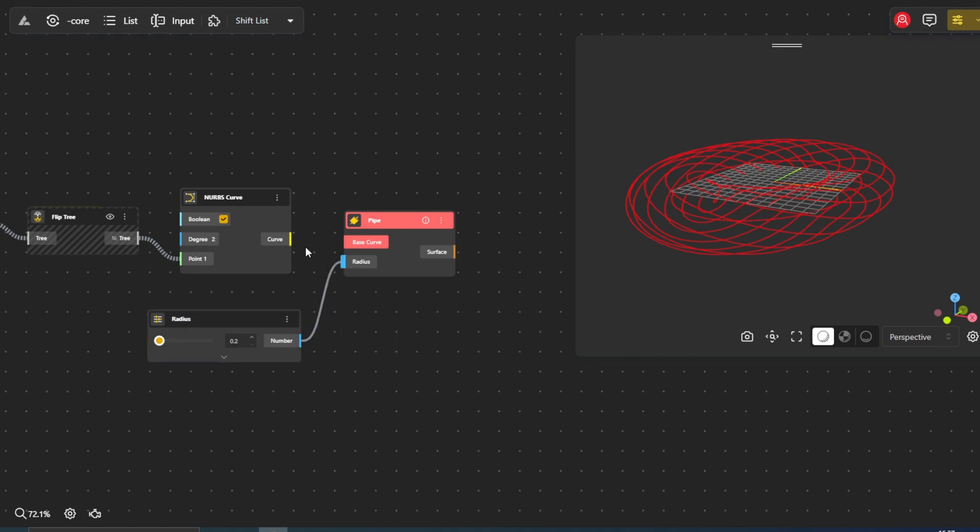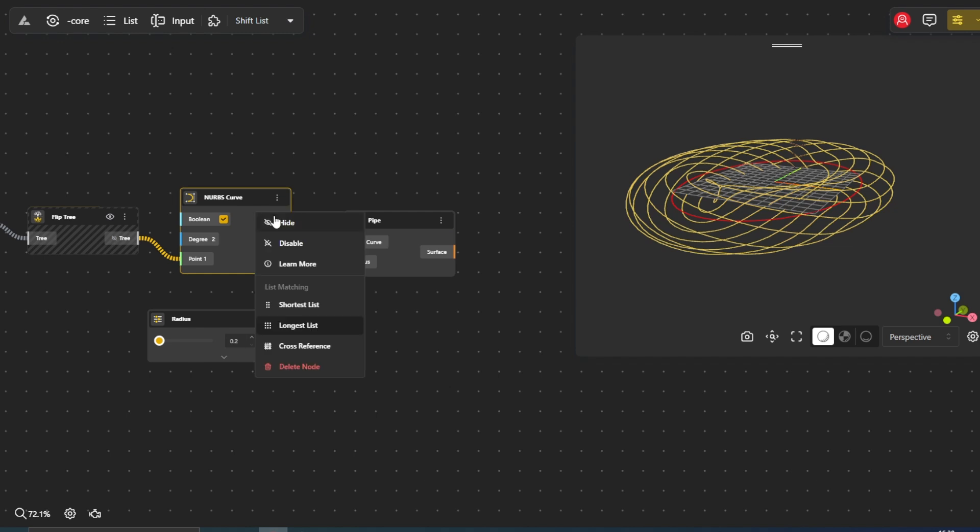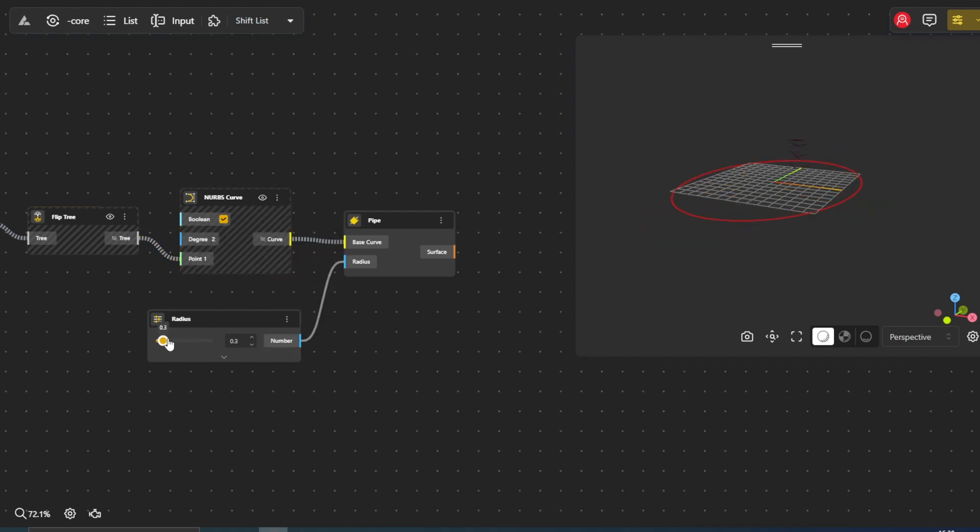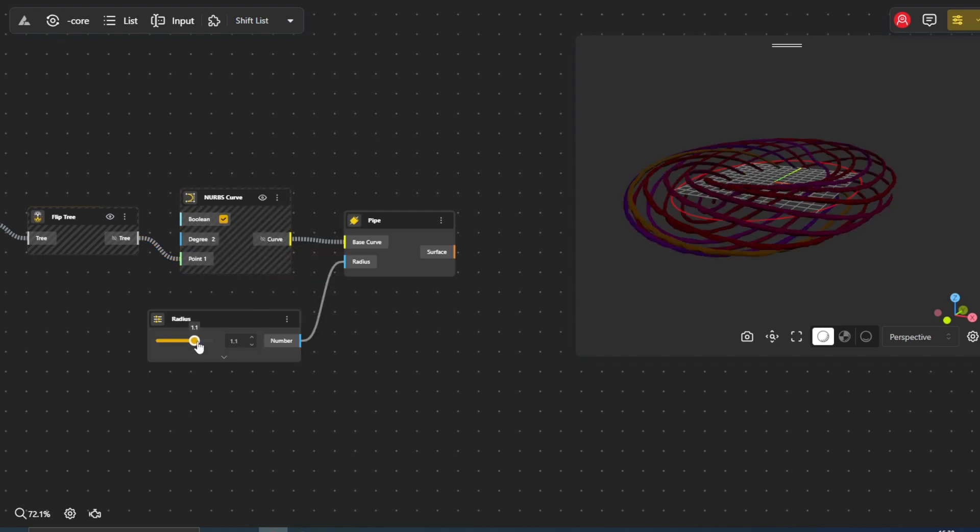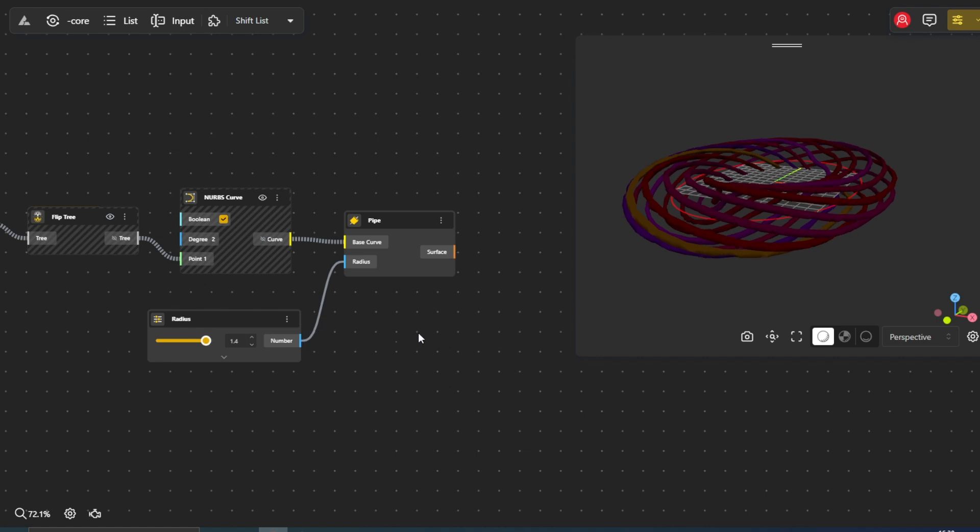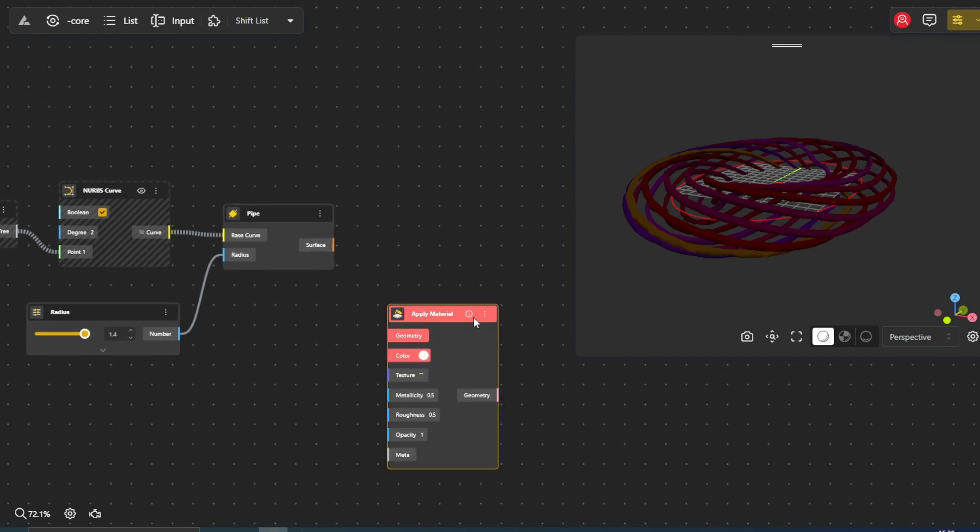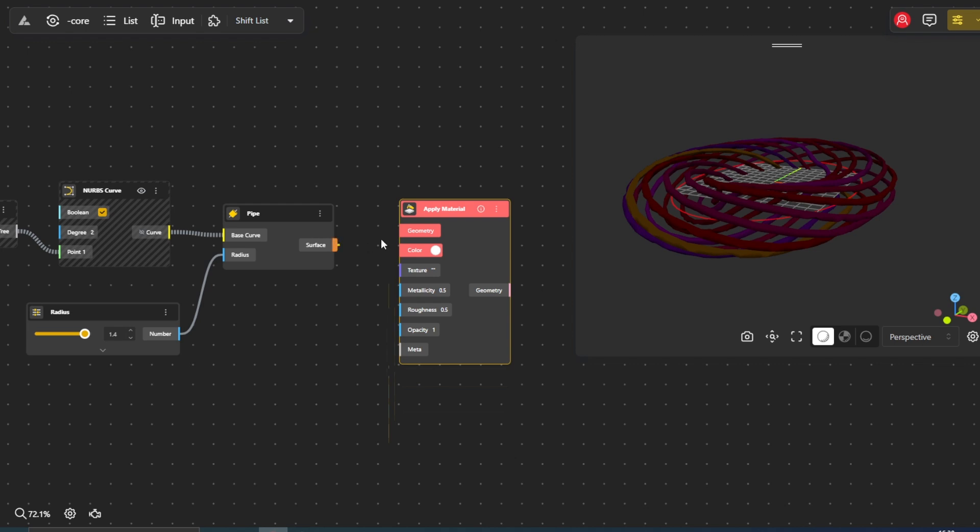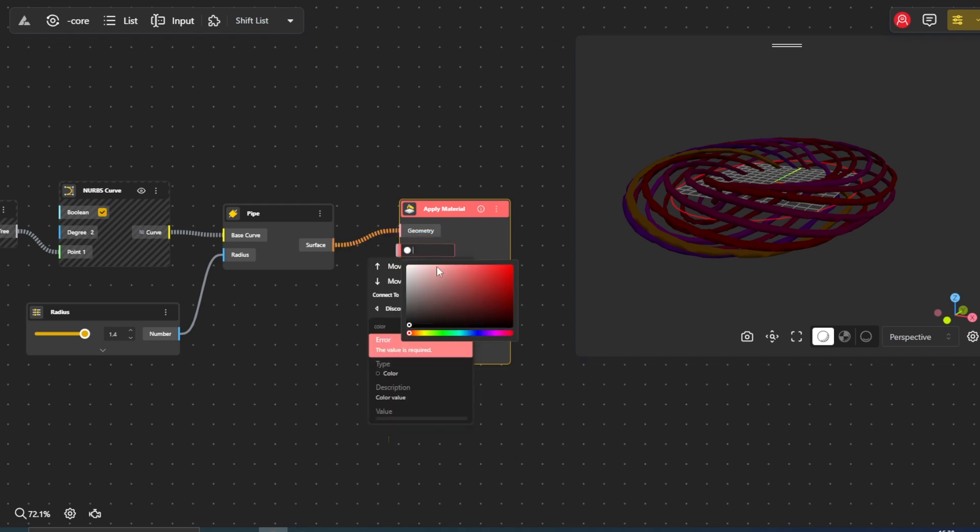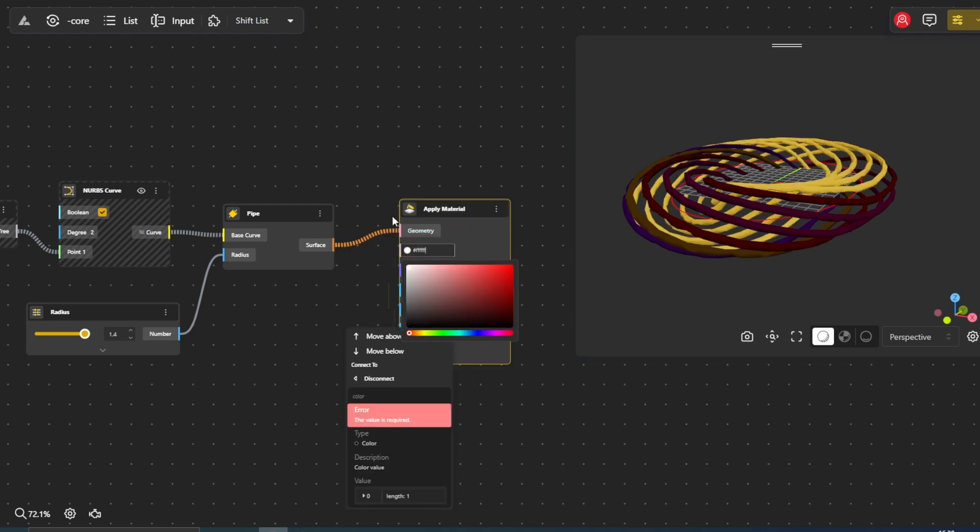The final touch involves enhancing the visual appeal of our spiral tube by applying material properties. The apply material node allows us to give our structure a realistic appearance by setting parameters such as color, metallicity, roughness, and opacity.